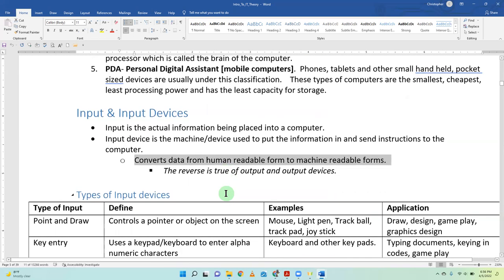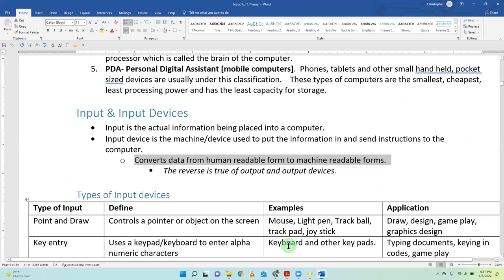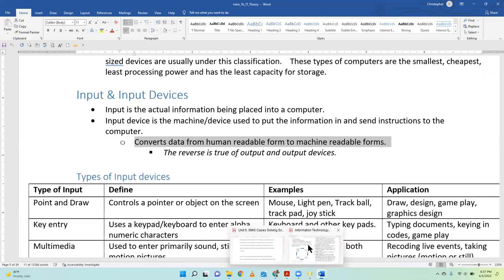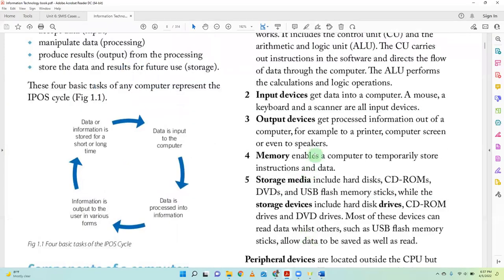An input device converts data from human-readable to machine-readable, puts data into the computer, and also helps to control or direct the computer — especially when playing games. Output devices are the opposite of input devices — an output device gets data out of the computer. It converts data from machine-readable back to human-readable form, because machine-readable data — ones and zeros — doesn't make sense to us.